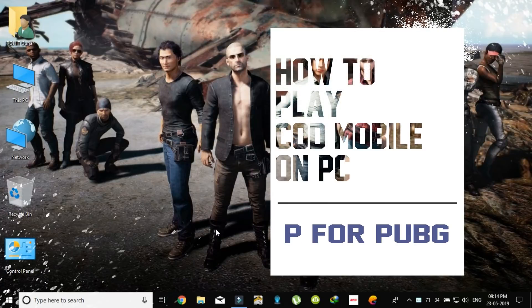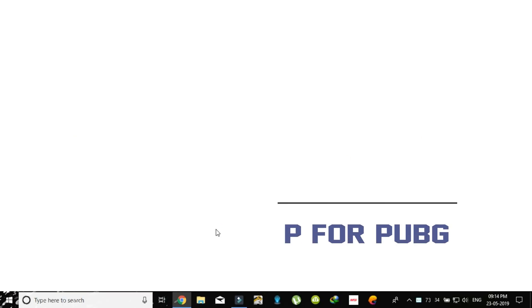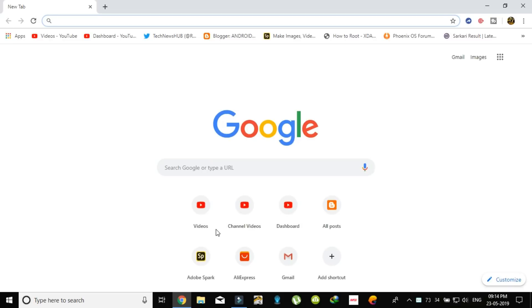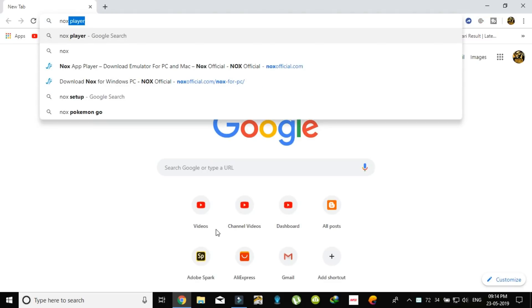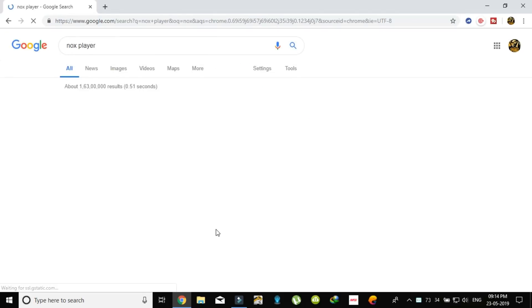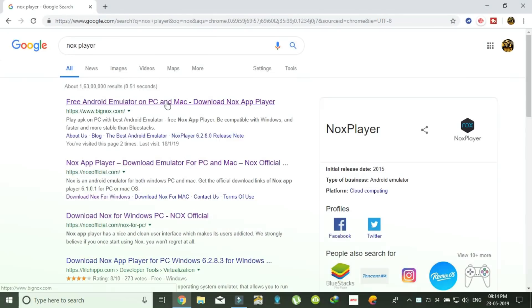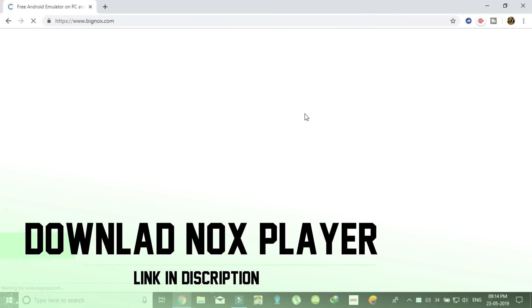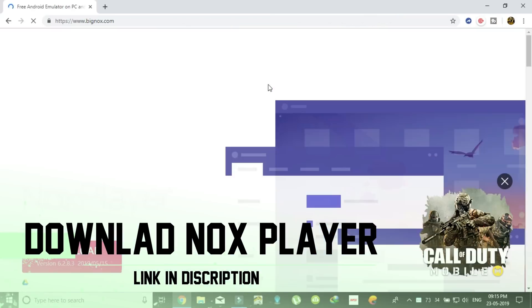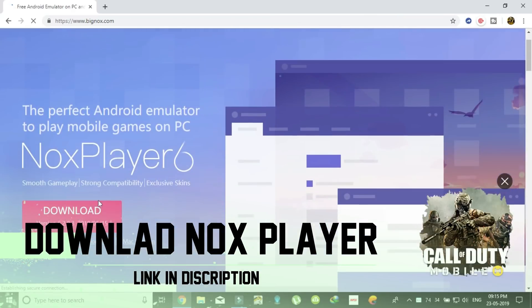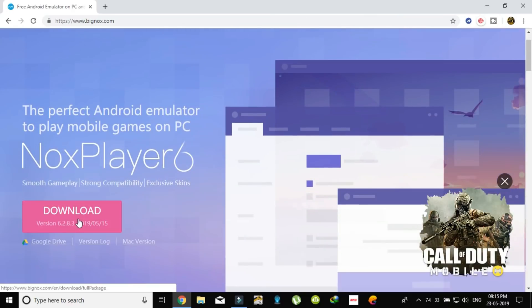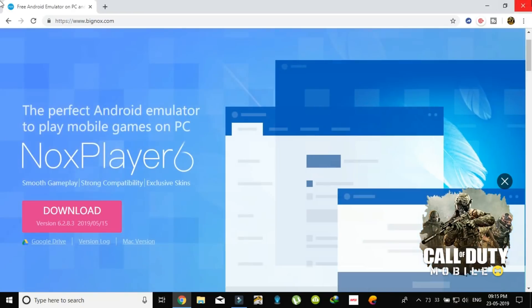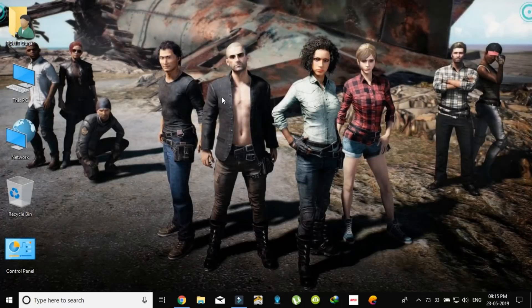Hi guys, welcome to P4 PubChallenge. In this video I'm going to show you how to download Call of Duty and play on PC. As you can see, you have to download the NOX player first. Install NOX player on your PC as I am doing. I have already installed this on my PC so I don't re-download this.